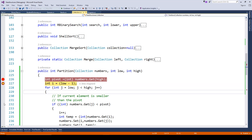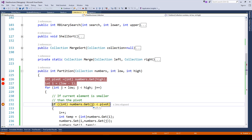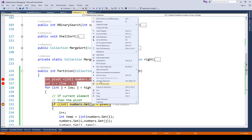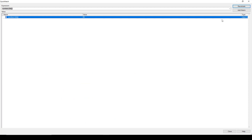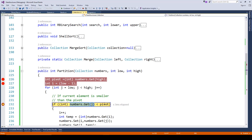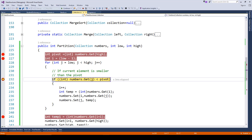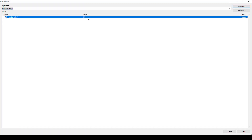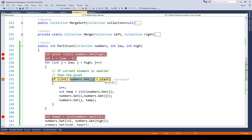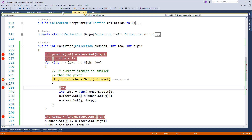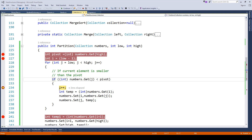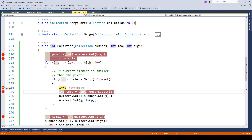Moving further, the current value of j is zero. Doing a quick watch, numbers at j is returning 96, and the pivot value is also 96, so this condition is not satisfied and it skips. With another breakpoint, j keeps looping and is now set to 1. The value at index position 1 in the collection is 15. Since 15 is less than 96, it goes inside the loop and increments the value of i.